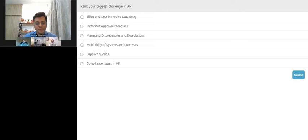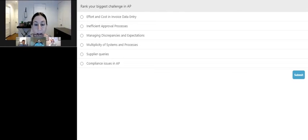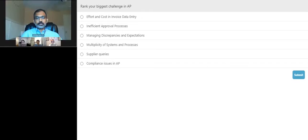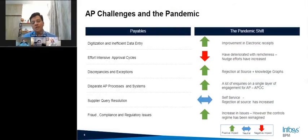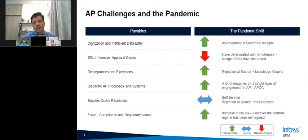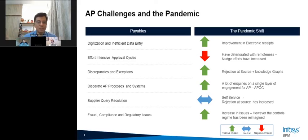We have a poll on the screen — we'd like you to rank your biggest challenge in accounts payable. Options include effort and cost in invoicing, and inefficient approval process, among others. As part of our accounts payable practice, we process about 2.25 million invoices a year for about 100 different customers. As we start transformation journeys, the initial conversations are always around key problem statements. One table stake we always get is that customers need to reduce cost — but beyond that, digitization and inefficient data entry stand out.